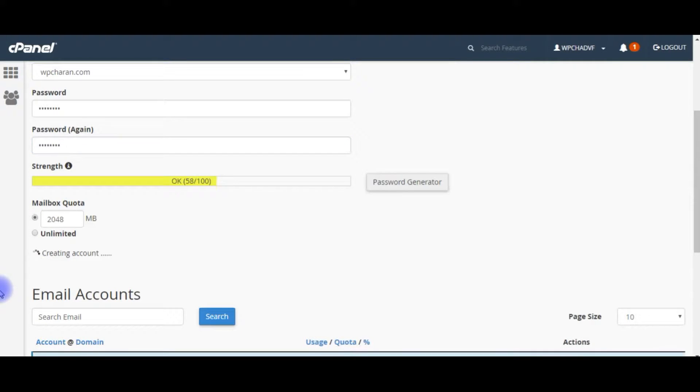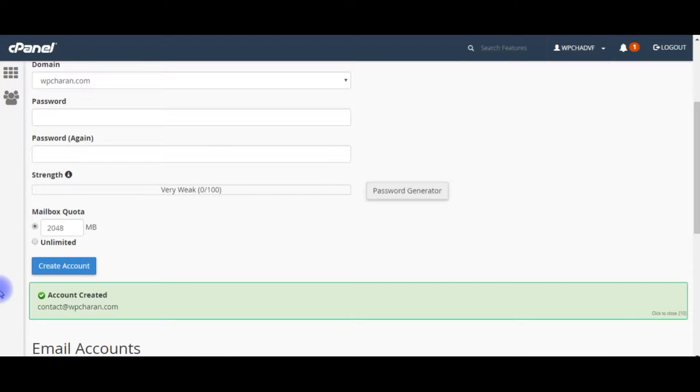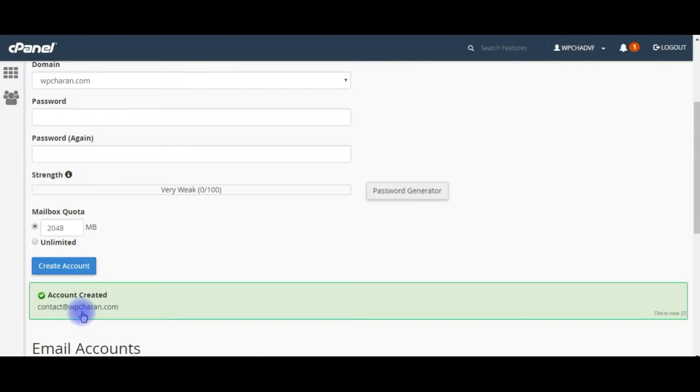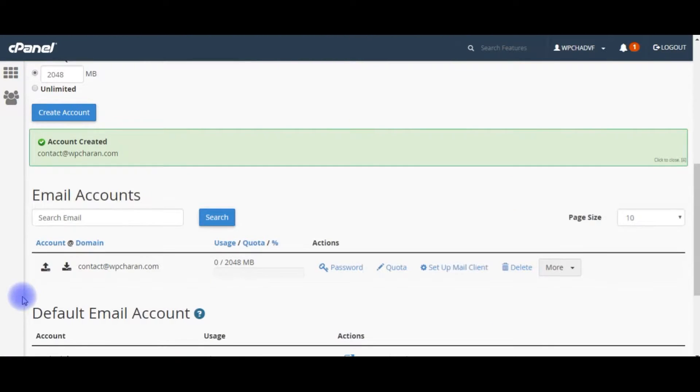Create account. Contact at wpchern.com account created, here it is.